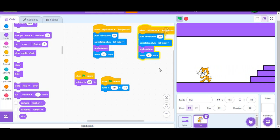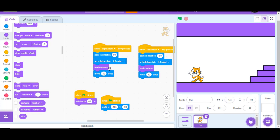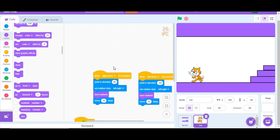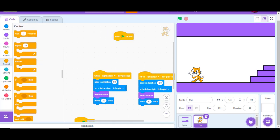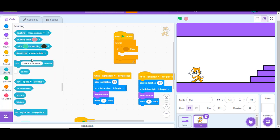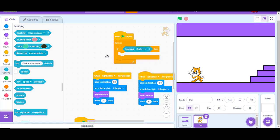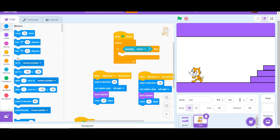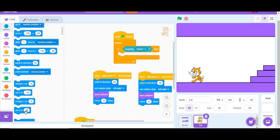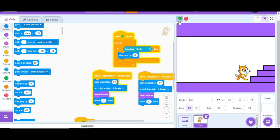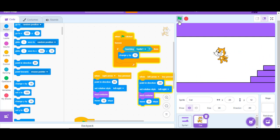Now we have to stop the player from warping through the level. To fix that, add this code: when green flag clicked, forever, if touching Sprite 1, then change Y by 10. That fixes the collision so the player cannot pass through the level.